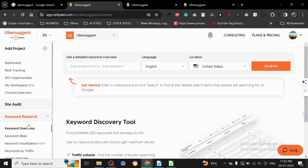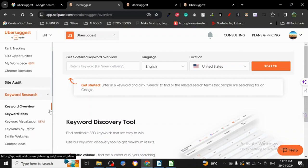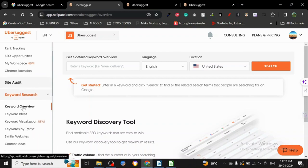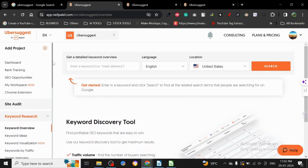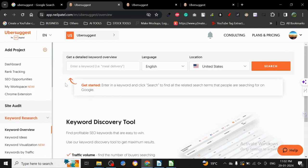You can see all these things here: keyword research tool, keyword overview, keyword ideas, visualization, and keywords by traffic.